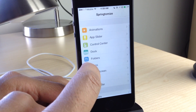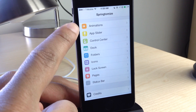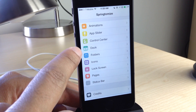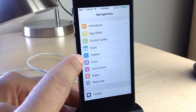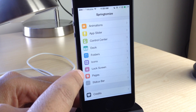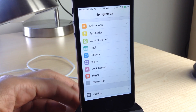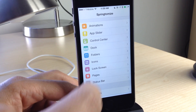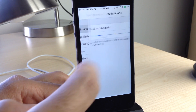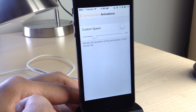Once you enable the tweak, you see a ton of different sections you can customize using Springtomize 3: animations, app slider, control center, dock, folders, icons, lock screen, pages, status bar, and more. There's just a ton of different stuff to customize. Let's start off with animations.